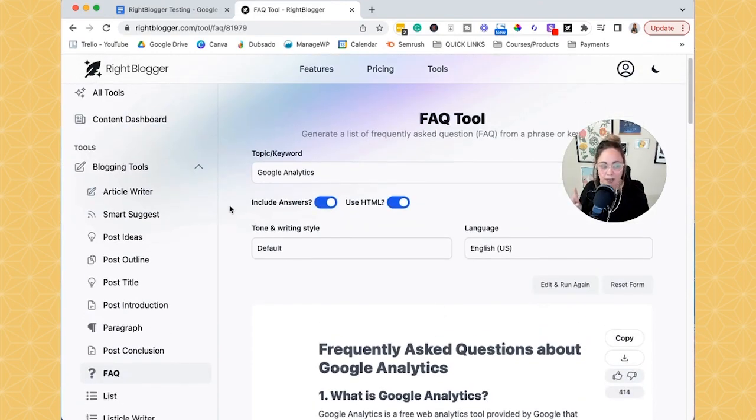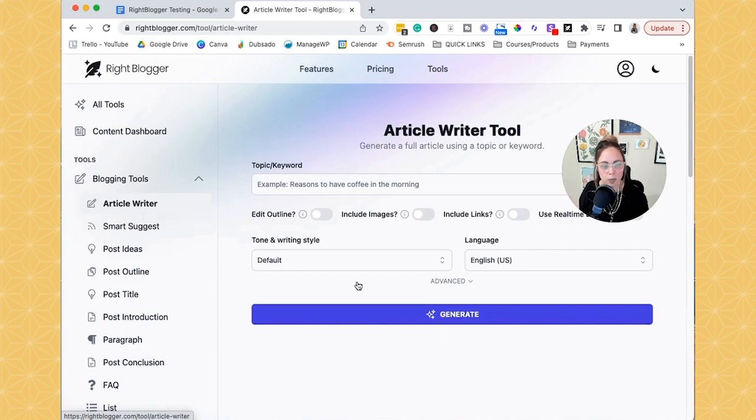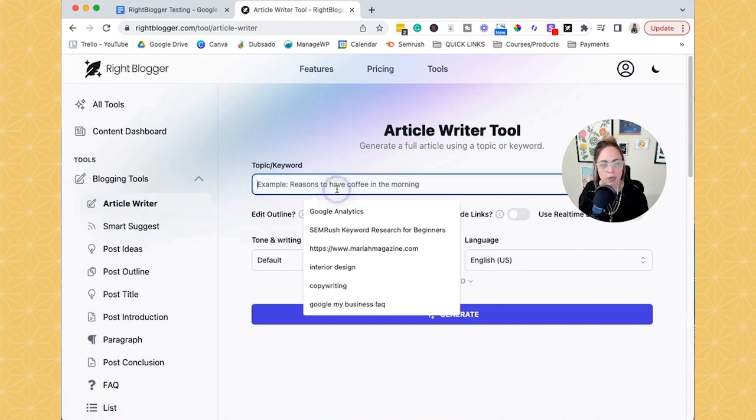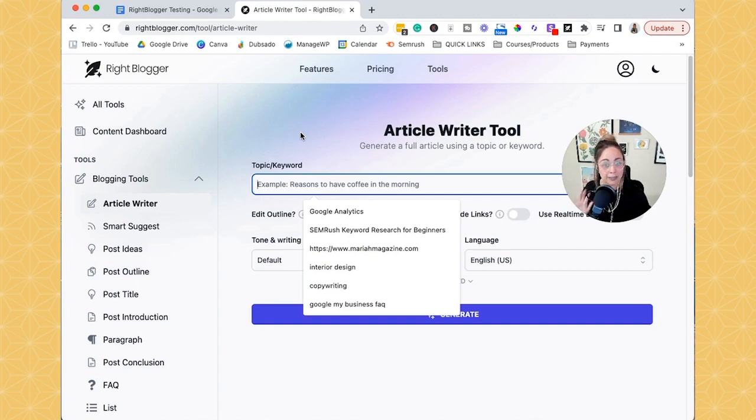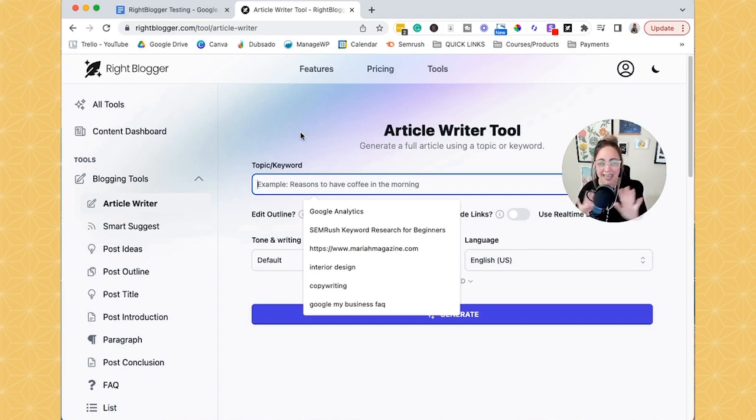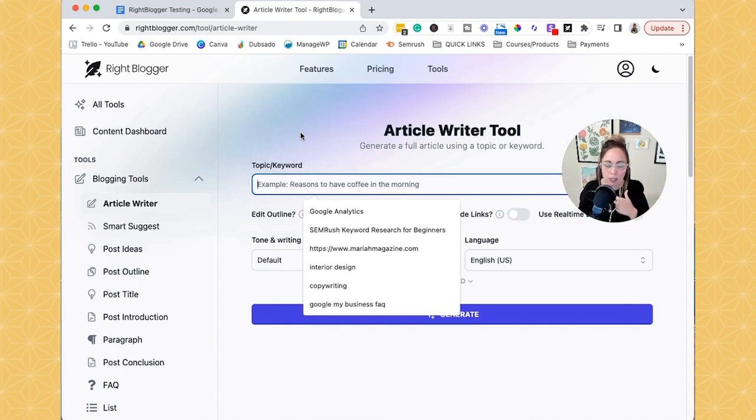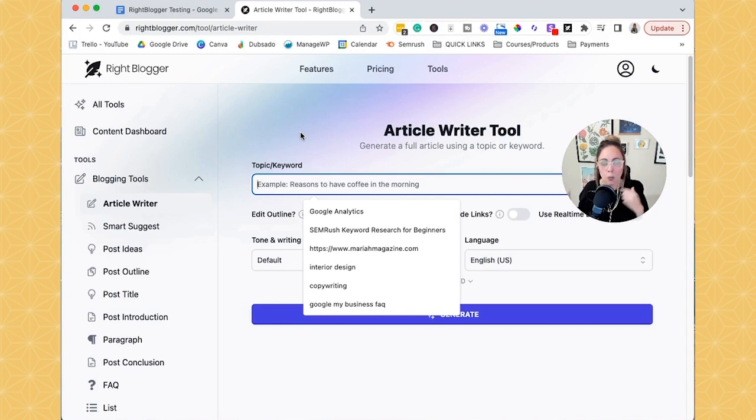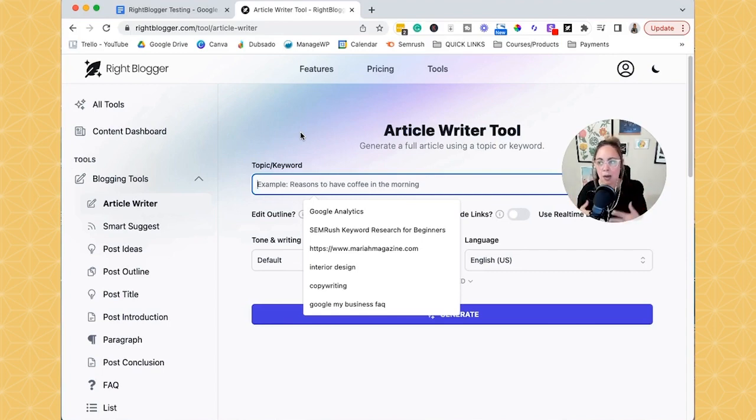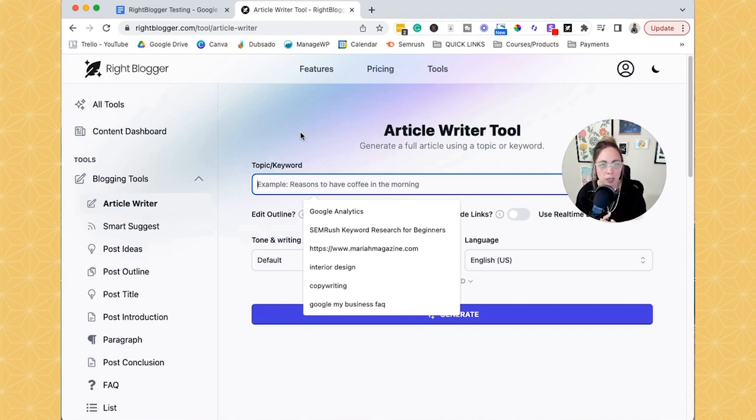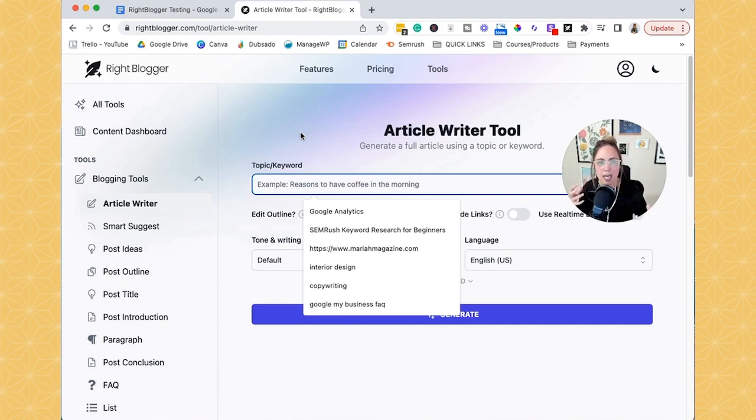Okay. So speaking of copying and pasting, even if you're using the article writer, and so you're putting in your topic or keyword and you're having an AI tool, not just WriteBlogger, if you're having AI create any content, then make sure that you're not just copying and pasting what it generates for you and publishing it on your blog. Okay. So when it comes to AI, it really is helpful for speeding up your workflow, but we have to put our own perspective in there. We have to put our own examples, our own thoughts, and kind of our own brand voice.